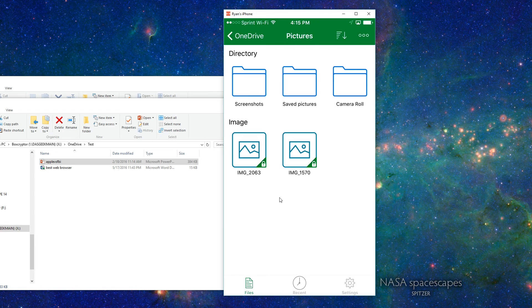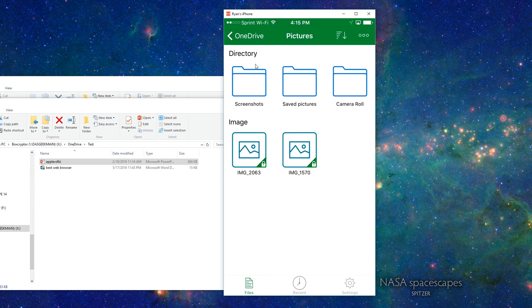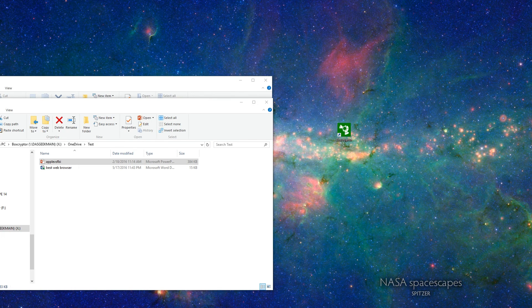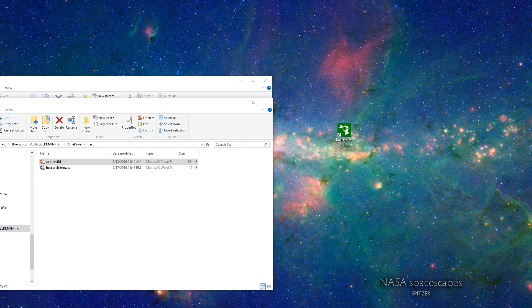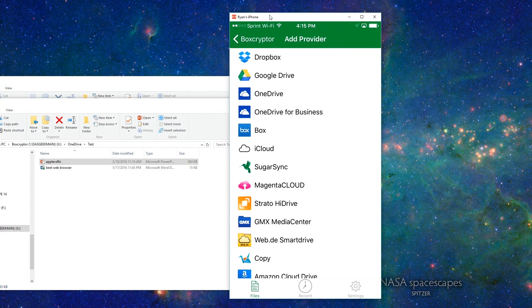Now, Boxcryptor is a free service for one cloud service, meaning you can set up one cloud service with it. And a lot of the features like group and collaboration and things will be turned off unless you pay for one of their other packages. So just keep that in mind. But you have a lot of options when it comes to which cloud services that you want to use. And I'll just show you that here real quick. So these are the options.